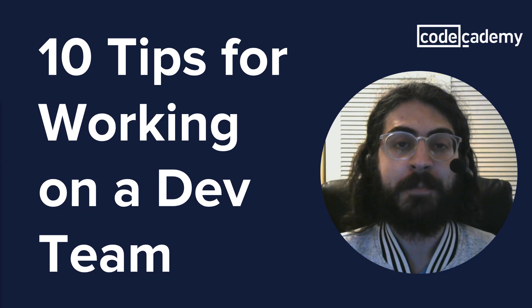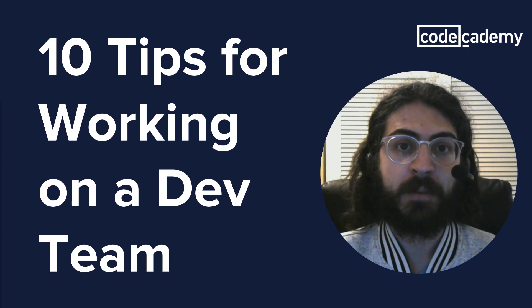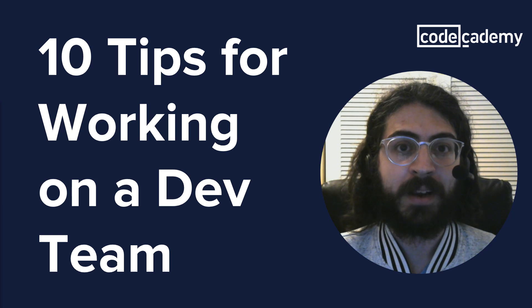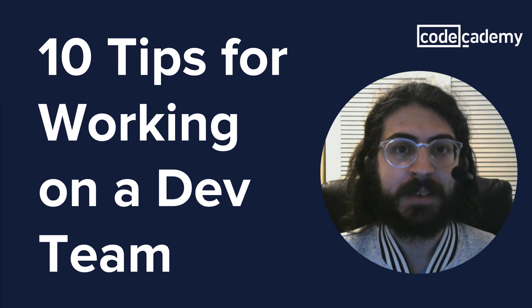Hey everyone, I'm Matt, a developer from Ohio. In this video, I'll give you some tips for working on a software development team.